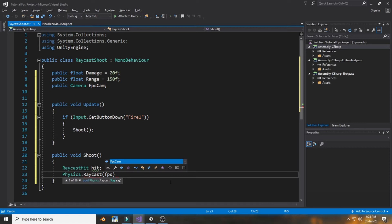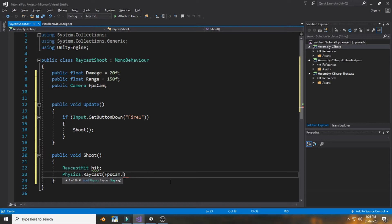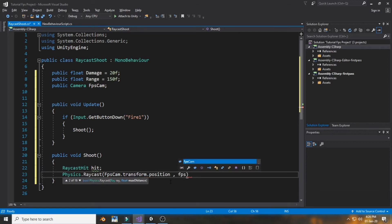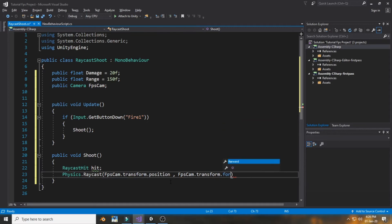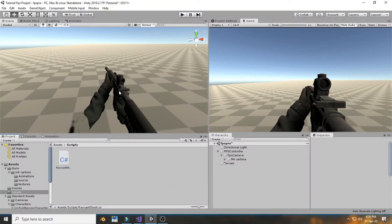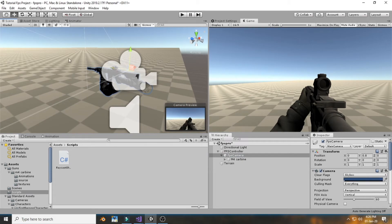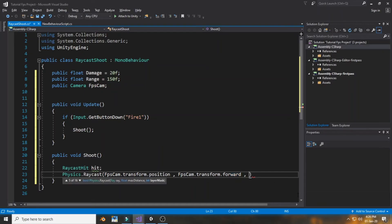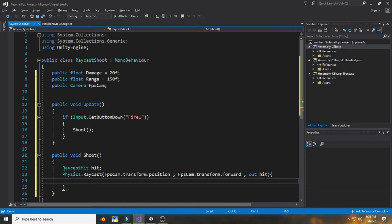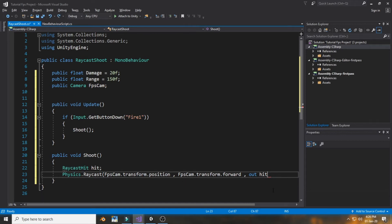Inside Physics.Raycast, pass fpsCam.transform.position as the origin and fpsCam.transform.forward as the direction. Then complete the hit statement with 'out hit' and add the range value so the raycast has a maximum distance. We check every frame whether it's hitting something.